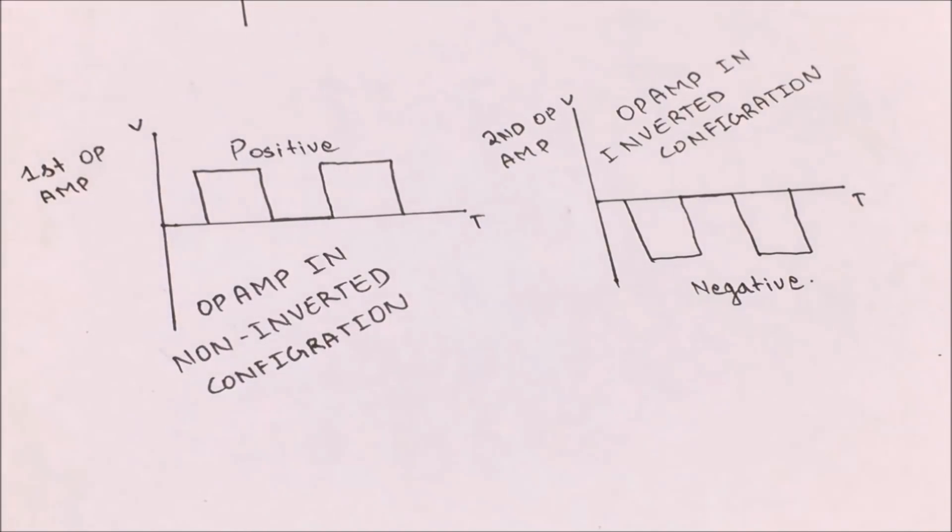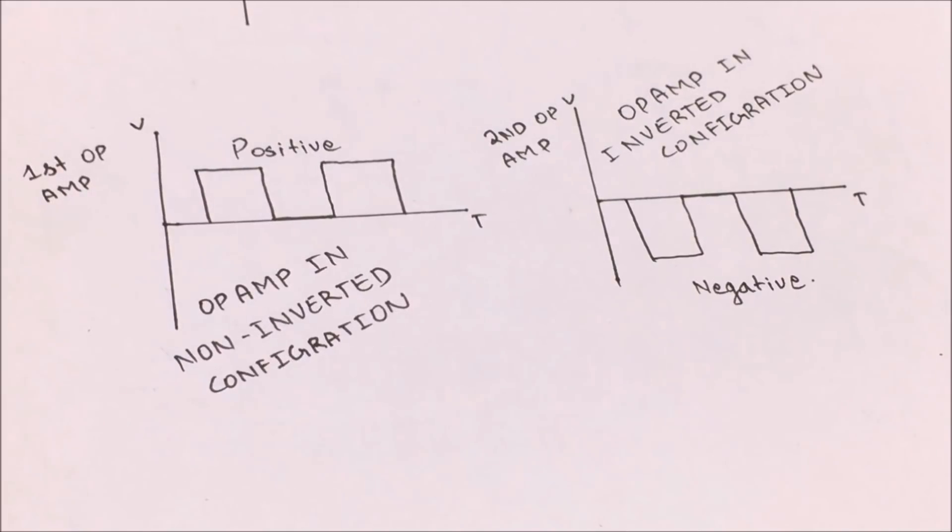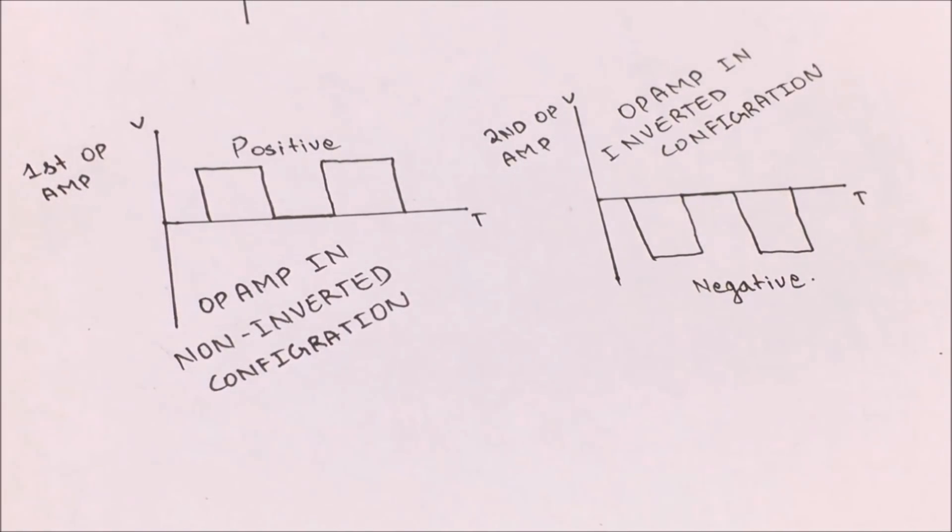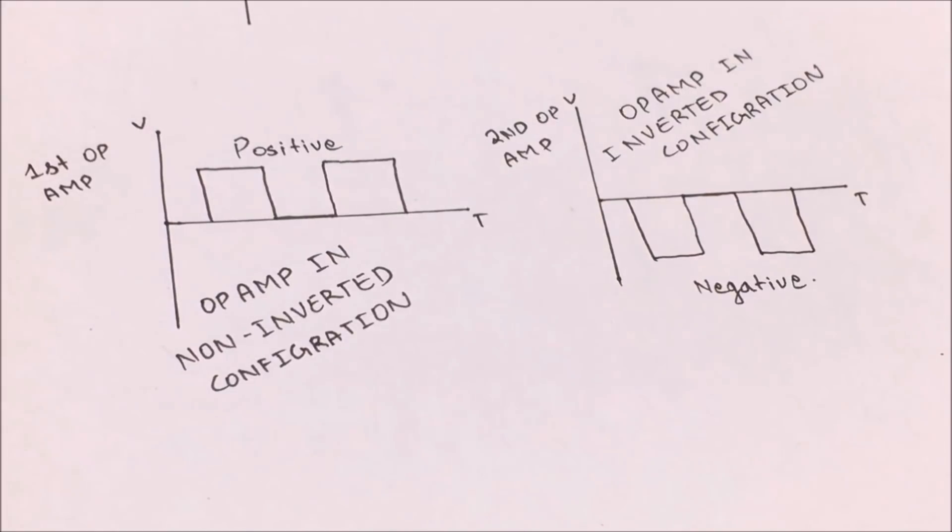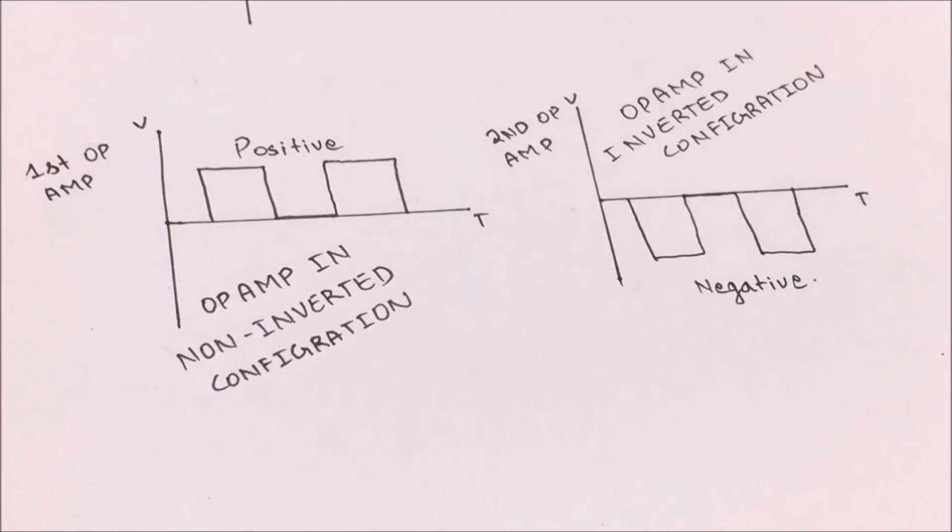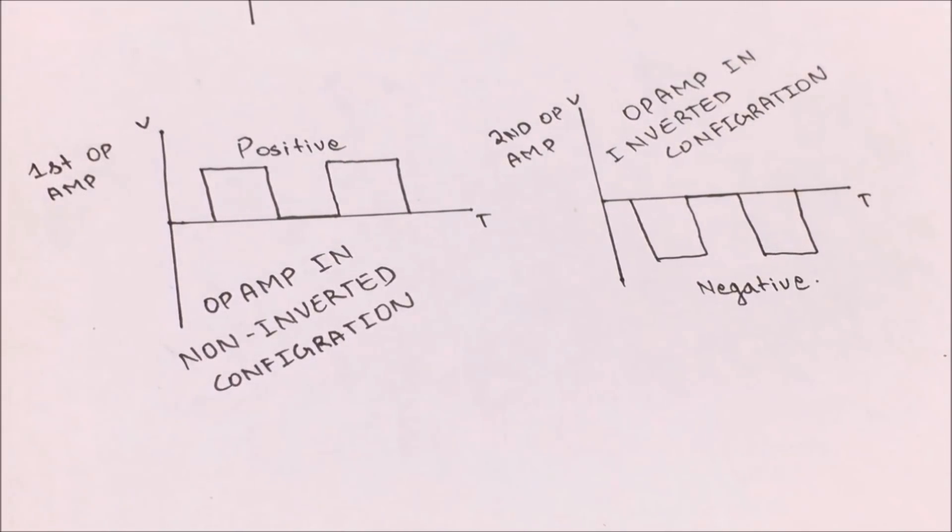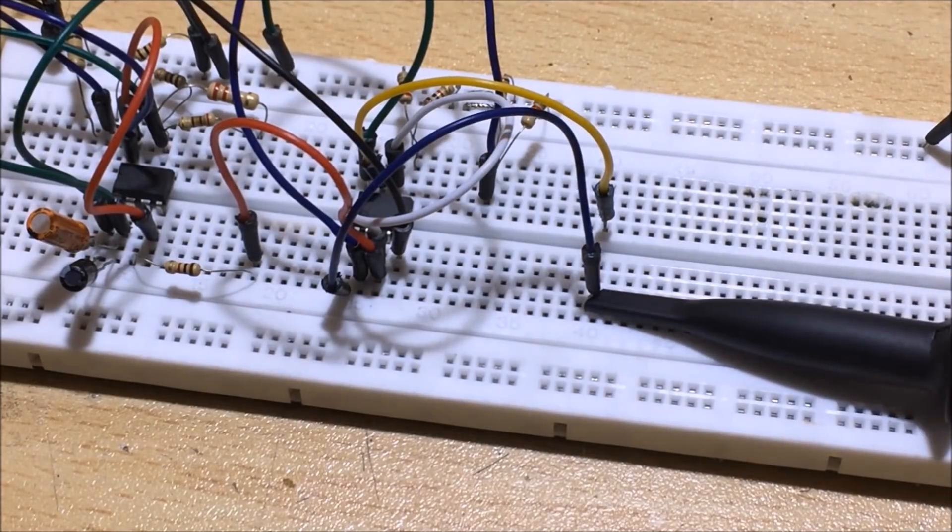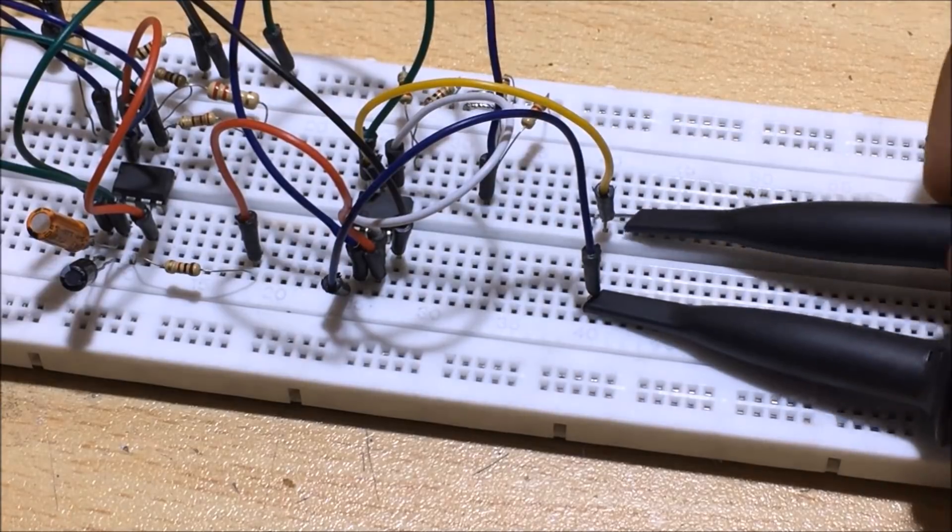So in this way, we get two outputs of the square wave whose first output contains the positive peak and the second one contains the negative peak. So let's hook both outputs to my oscilloscope. As you can see we get two square waves.